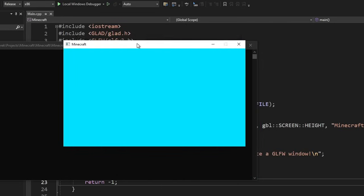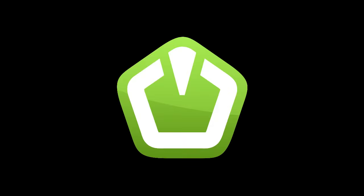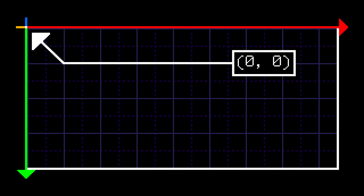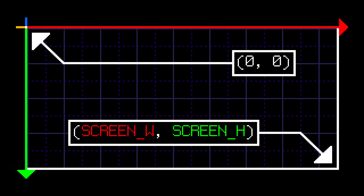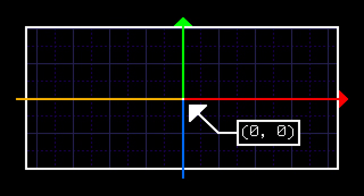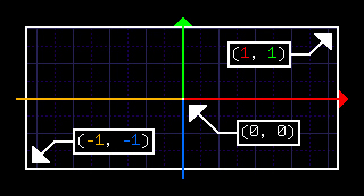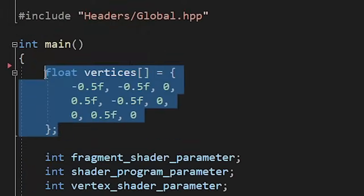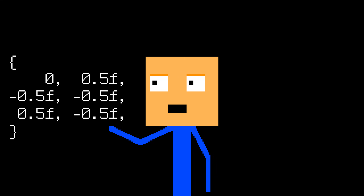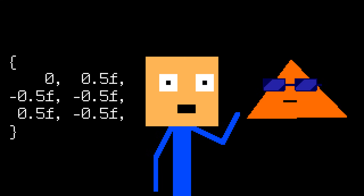And like any other OpenGL beginner, we're gonna start with a triangle. When we were working with SFML, the coordinate plane looked like this: the origin was located at the top left corner, and the bottom right corner had the same coordinates as the screen size. The coordinate system we're gonna use in OpenGL is a lot similar to the one you saw in your math books. The origin is located in the middle, the top right corner has the coordinates 1 and 1, and the bottom left corner's coordinates are negative 1 and negative 1. Here we define the vertices of our future triangle.